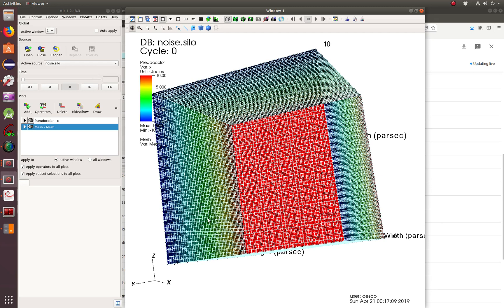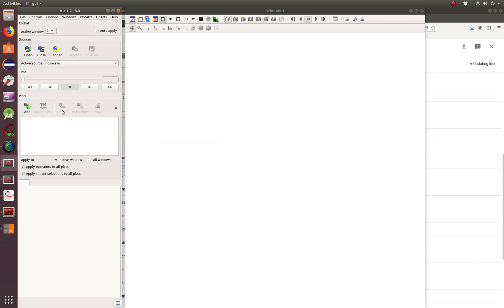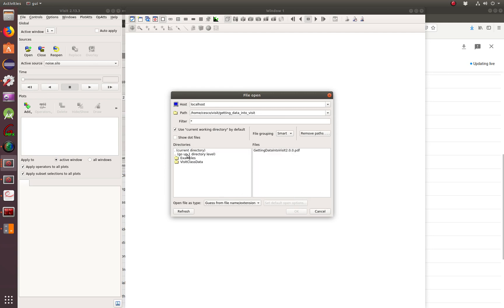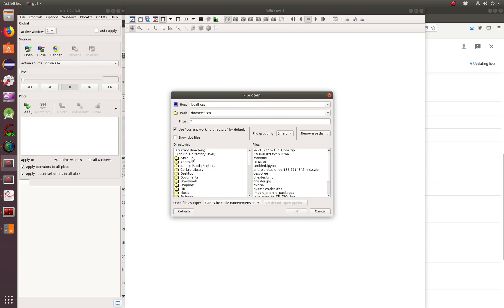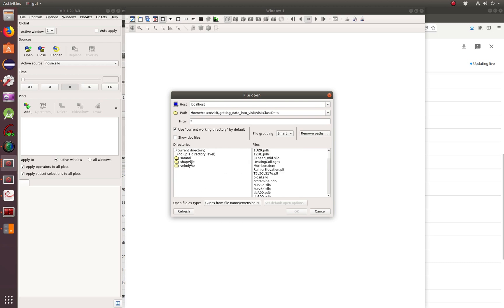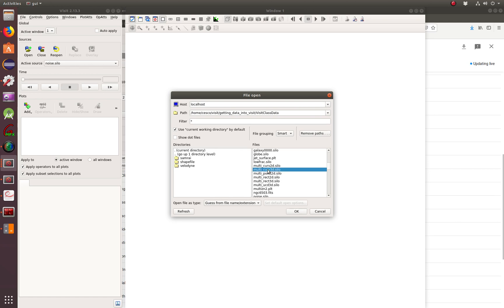Another thing I can do is delete this one and delete this one. And let's open a multi-curve 3D. It's not there, so we have to go to open, then go to the app directory, and then going to my VisIt directory. There's a class data folder, and then it's the multi-curve 3D — and it's this one right here.